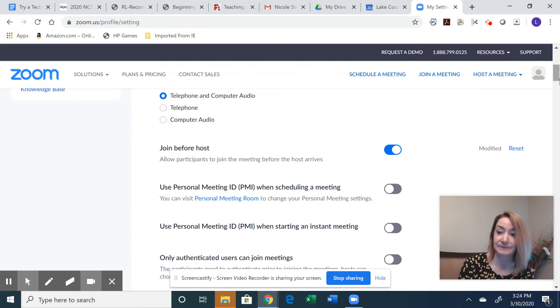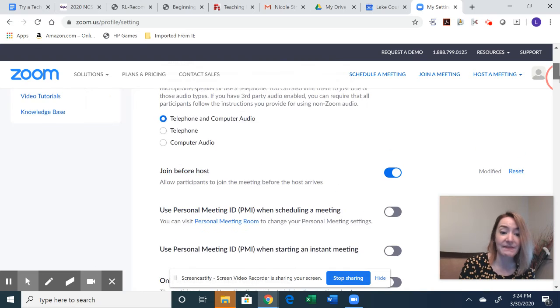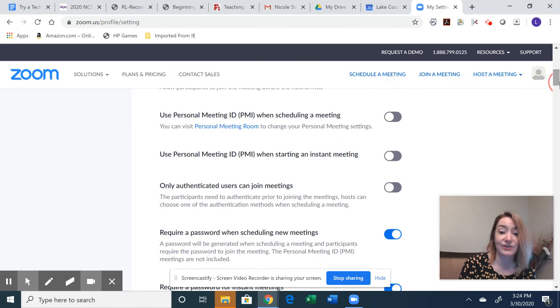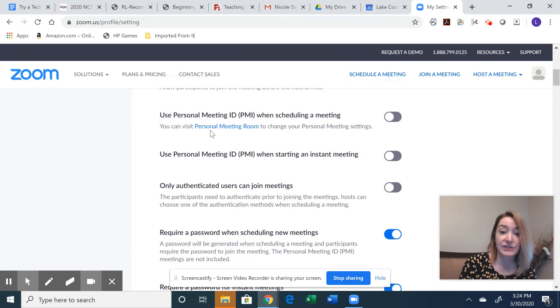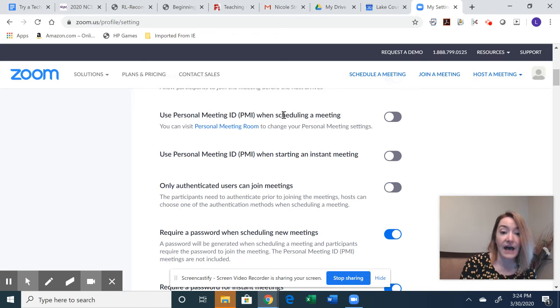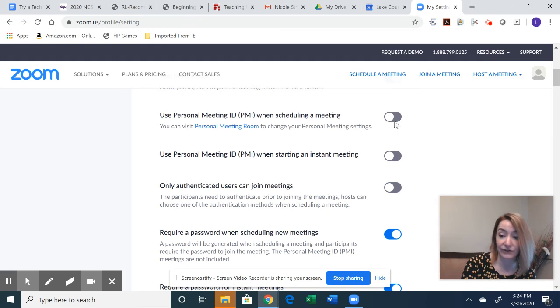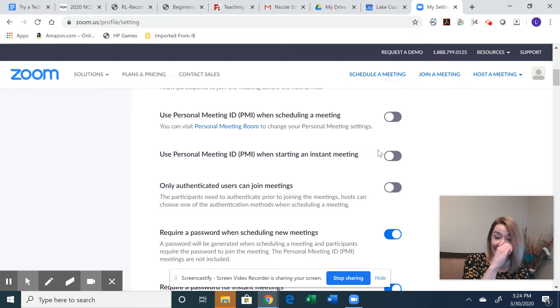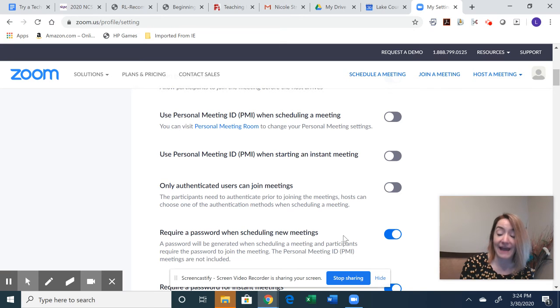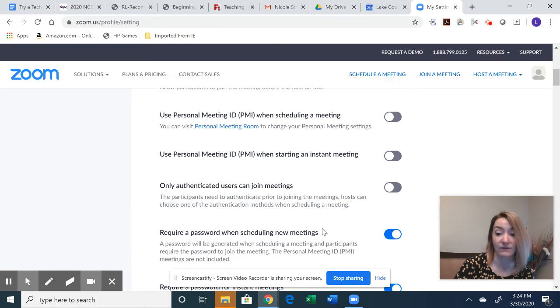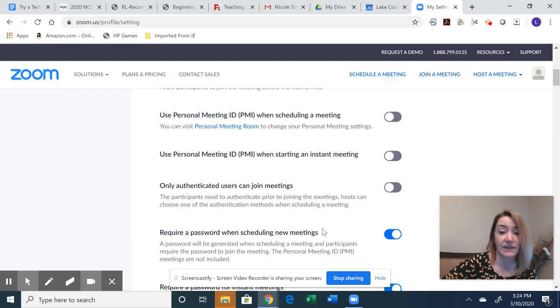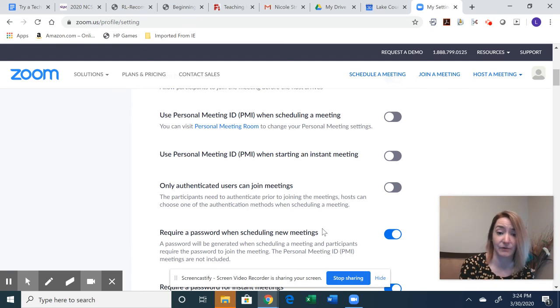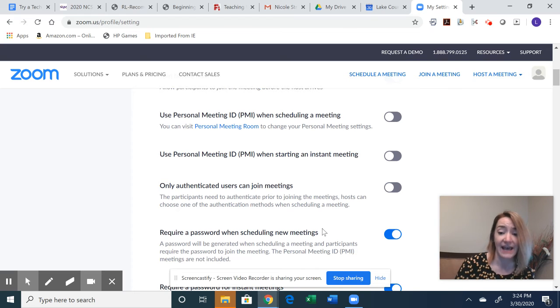So you're going to want to unclick that. And then the next thing really has to do with the password. So using the personal meeting ID is something that is optional for you. If you're meeting regularly, this might be something that you want to enable, but it's not a must. I would suggest using a password when scheduling the meetings. There's been a lot out lately about people hacking into people's Zoom meetings and sharing inappropriate content and discussion.